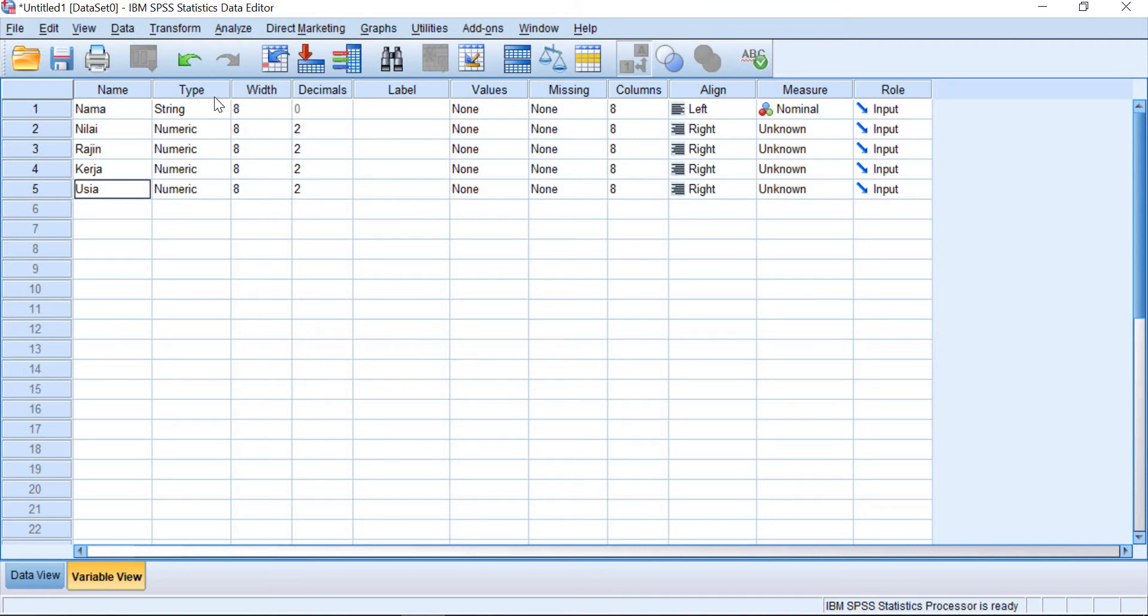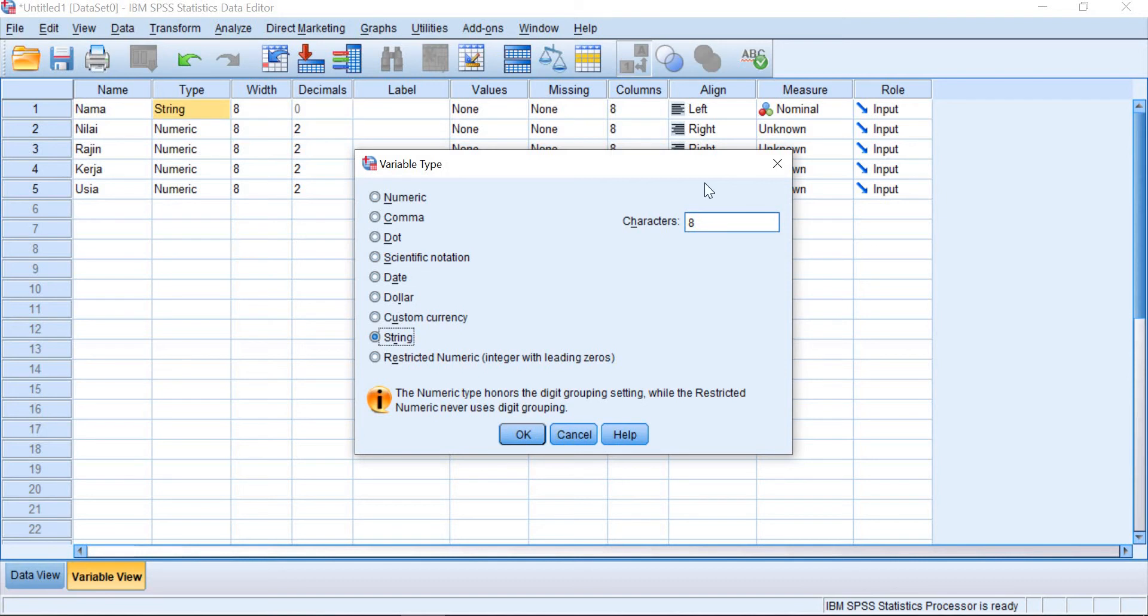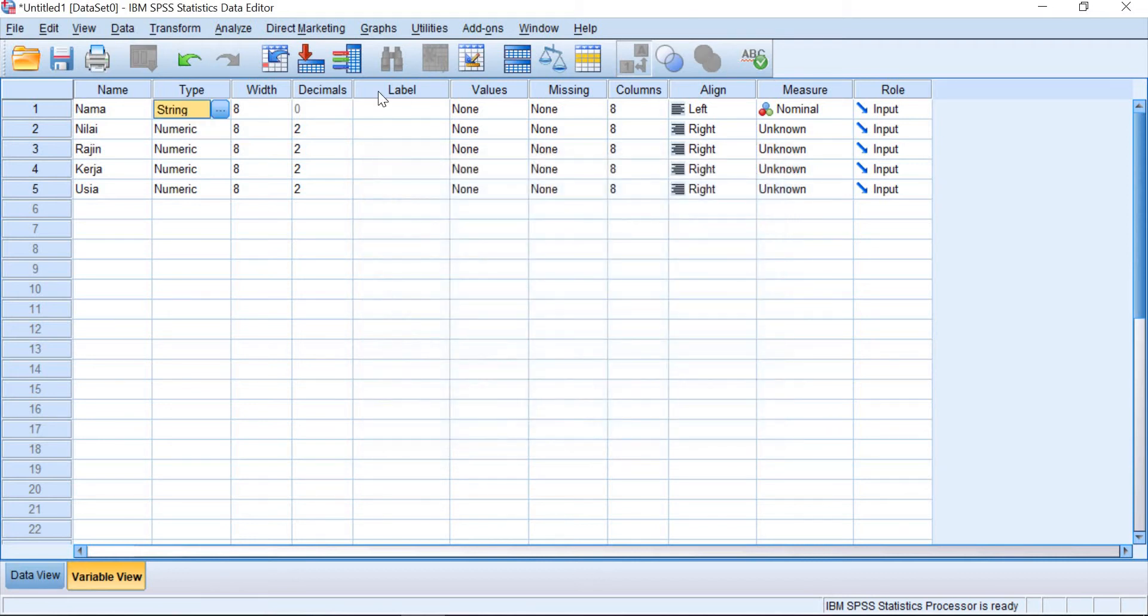And then for the type, usually SPSS will directly recognize the type of the variables like string, whether it's string. String is for text and then numeric is for numbers. Because nama is the string type, you can just choose that.